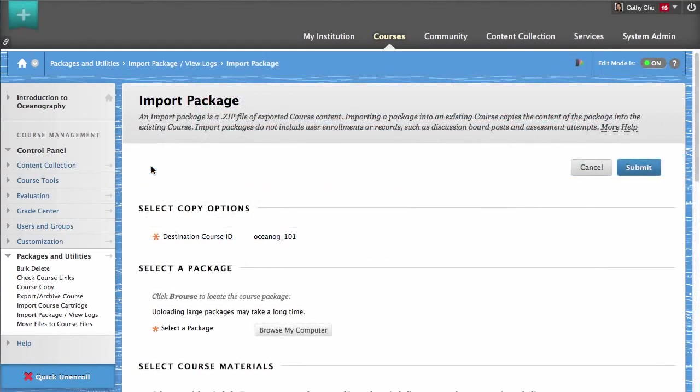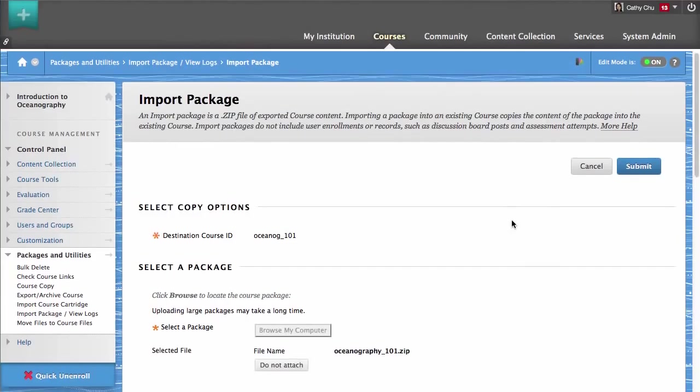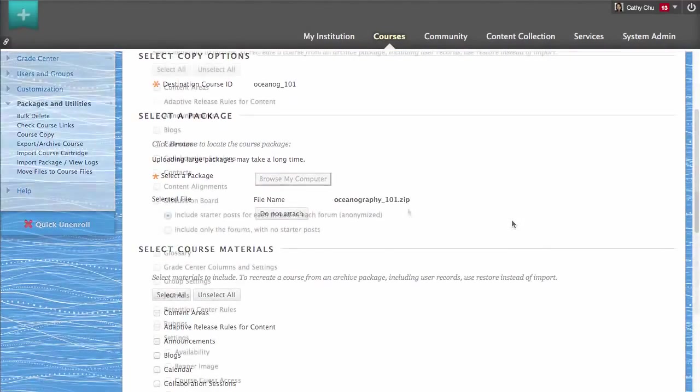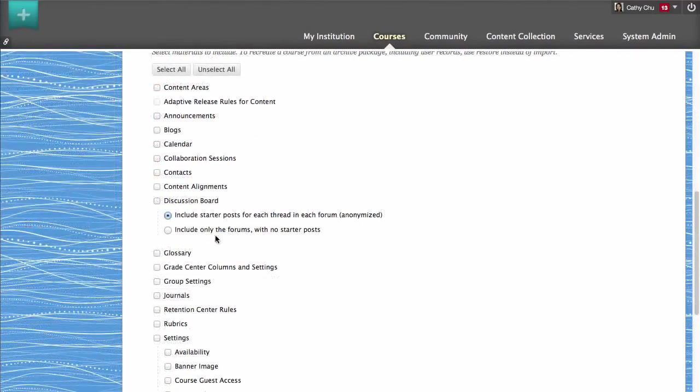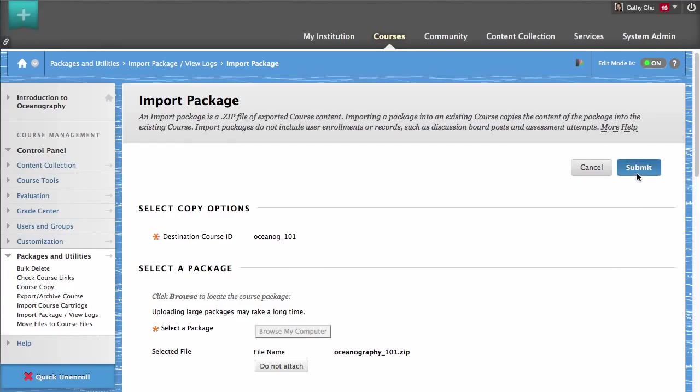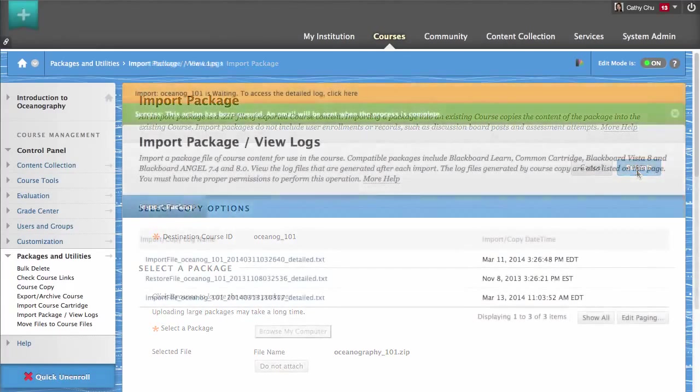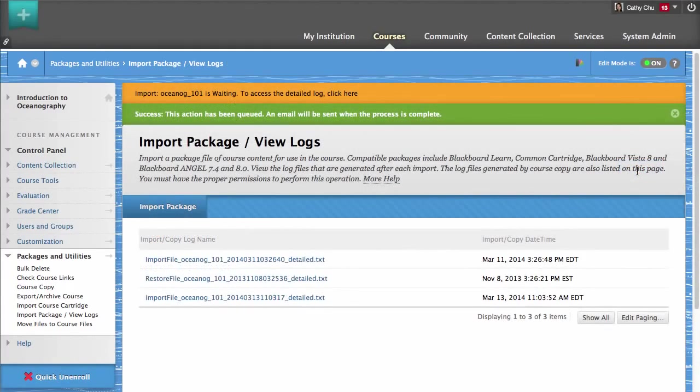To begin, from the Packages and Utilities section of the Control Panel, click Import Package View Logs. Next, click Import Package.